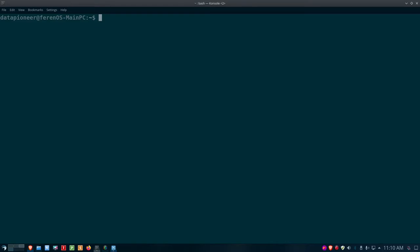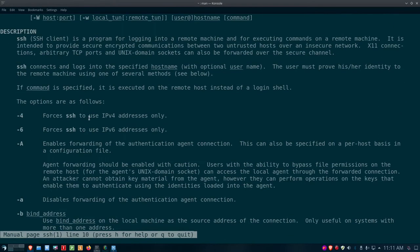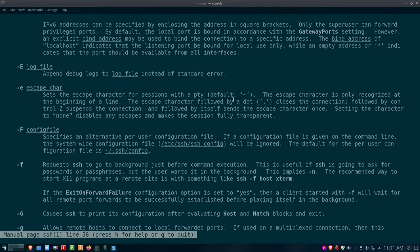Let's take a look at what SSH is in terms of Linux by doing a man page on SSH. Man pages are very good because you can get a lot of information from them — sometimes more than you really want, which is the case here. SSH is the OpenSSH client, based on the Berkeley software distribution general command manual from Unix. It tells you all about SSH — the description says it's a program for logging into a remote machine and for executing commands on a remote machine.